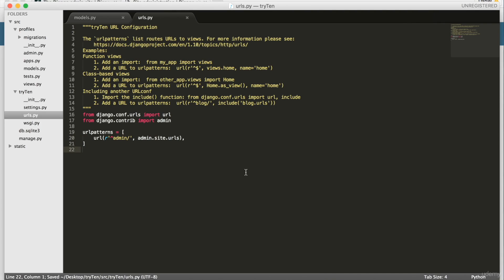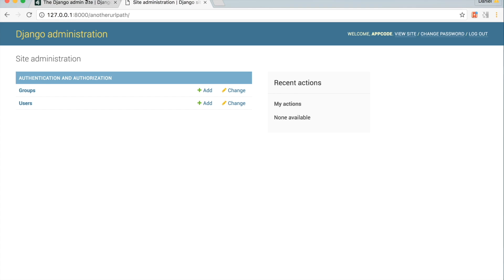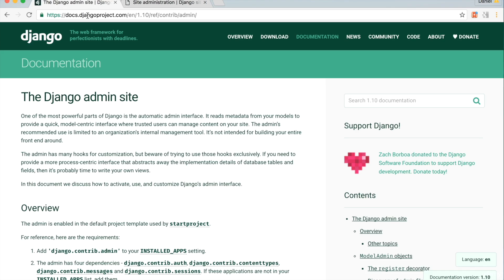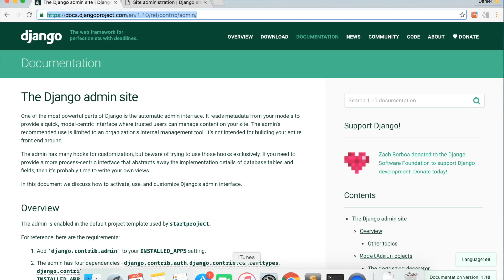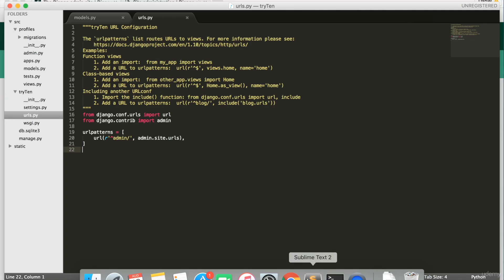This will introduce us to how URLs in Django work. We'll discuss more of this later. Open up Chrome and we'll know more about the admin by going to this highlighted site. I want to use Django admin to manage the profile model. In Sublime, open src/profiles/admin.py.